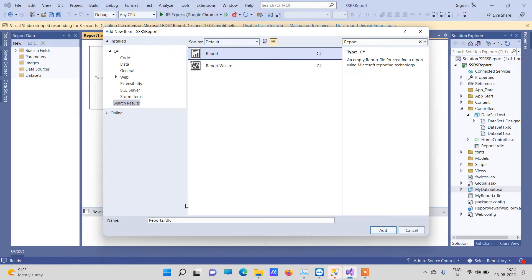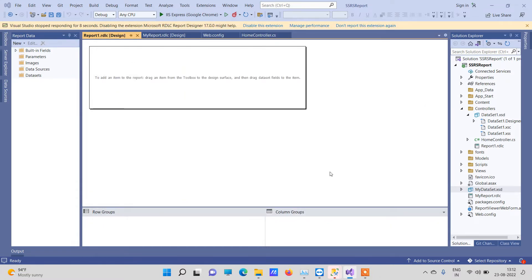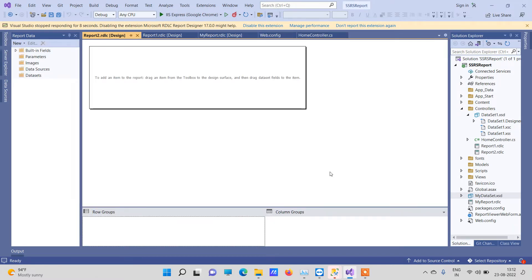You can select the option, give it any name, and click Add. This is how a new RDLC report looks — it is blank.